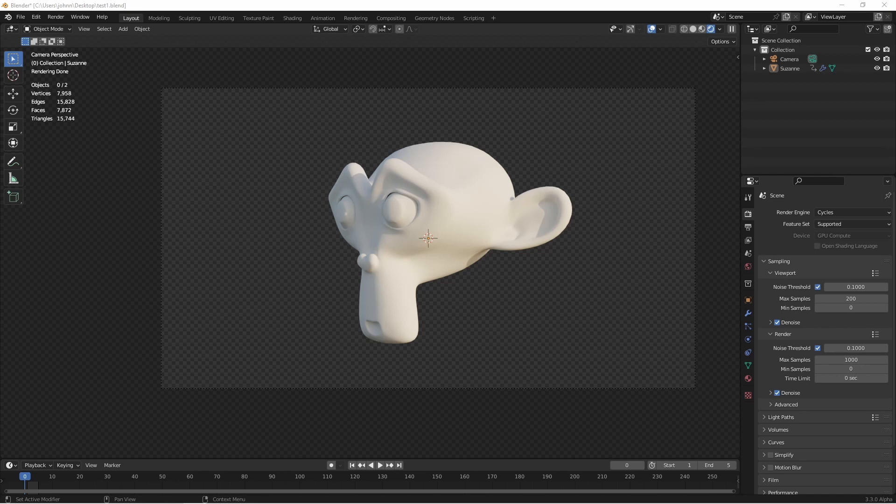What I wanted to show you in this video was a way to use what Blender calls application handlers. These are special hooks that you can use in a Python script to allow you to run custom code when certain events in Blender happen. So let's jump into it.